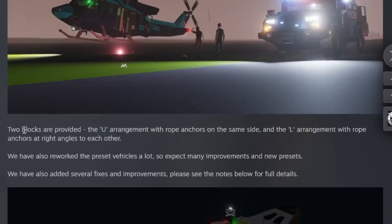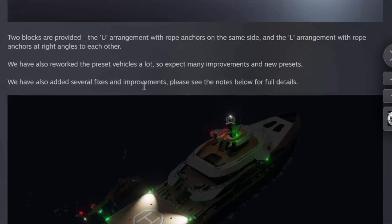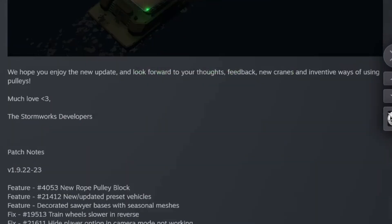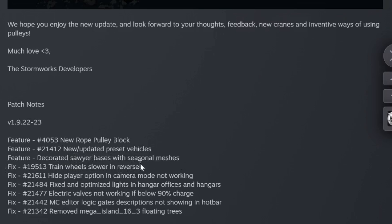Or just use pulleys to better design your cranes by separating your winch from the top of your gantry arm. Two blocks are provided: the U arrangement with the rope anchors on the same side, and the L arrangement with the rope anchors at a right angle to each other. They've also reworked the preset vehicles lots, so expect many improvements and new presets. Several fixes and improvements - new rope pulley block, new updated preset vehicles, decorated sawyer bases with seasonal meshes, train wheels slower in reverse.